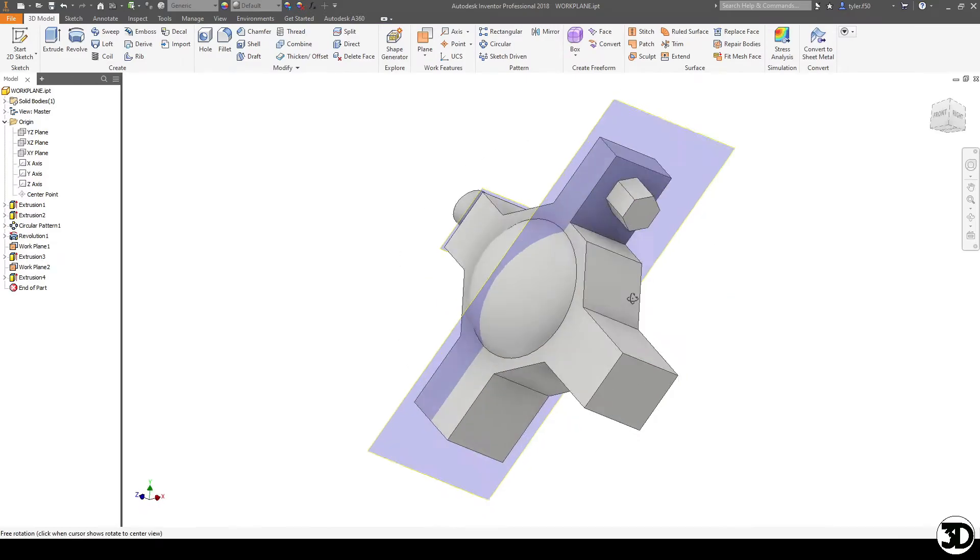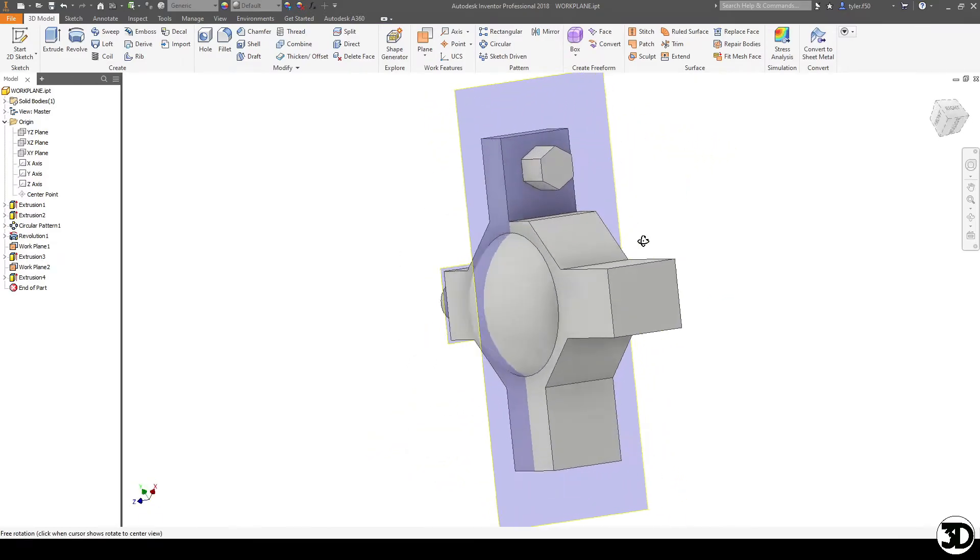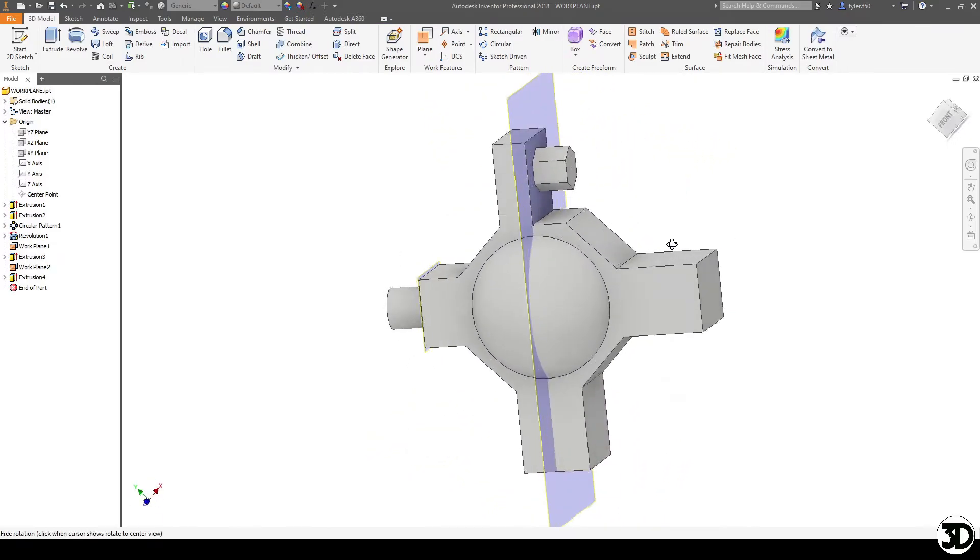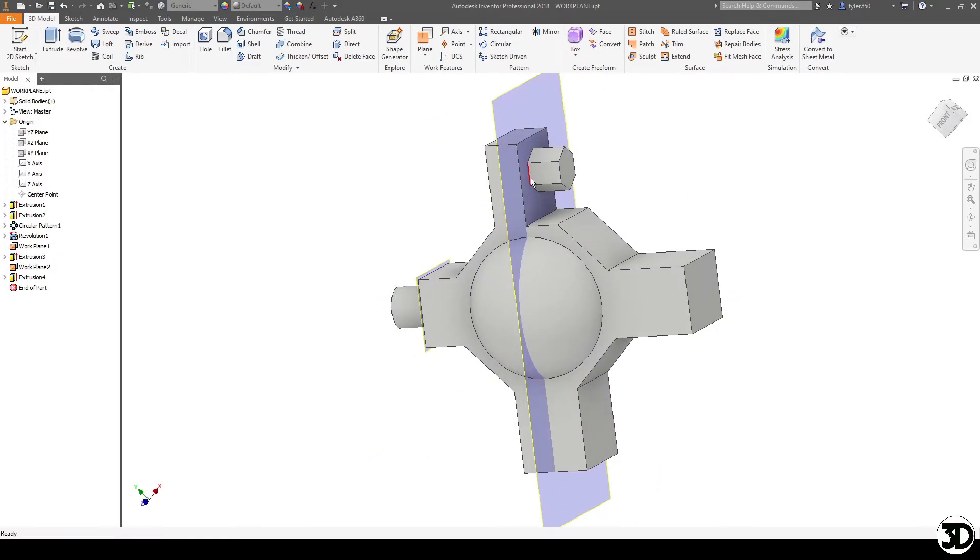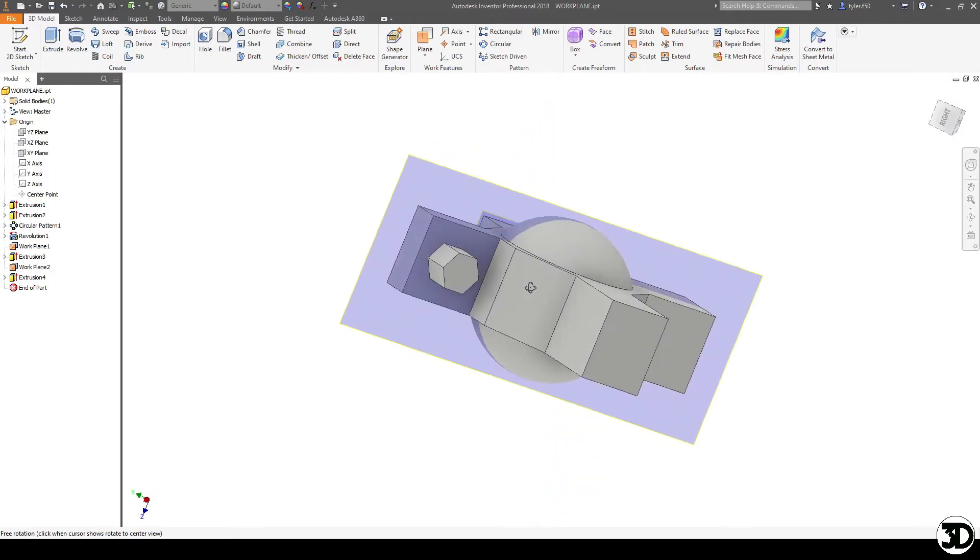And let's say I decide to extrude cut all this material away. And now you can see I've made a pen that is centered about that piece.